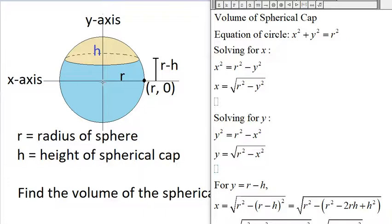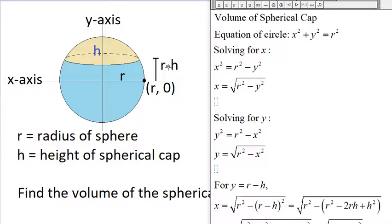The radius of the sphere is r, and therefore the distance from the center to the base of the cap will be r minus h. So the distance from the center to the base is r minus h. This point on the sphere will be (r, 0), and the y-coordinate of the base of the cap is r minus h.